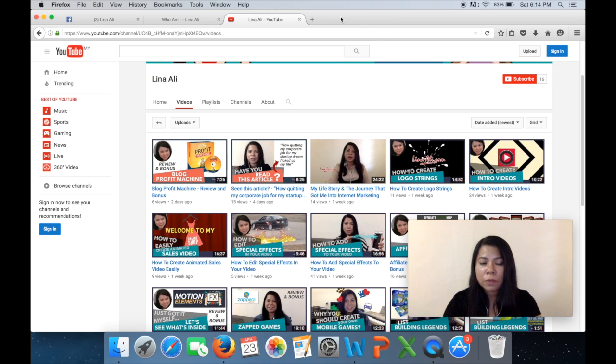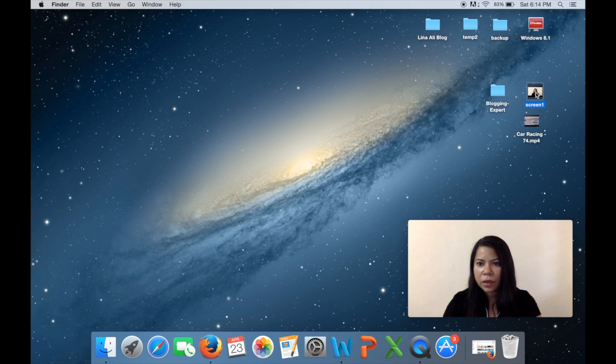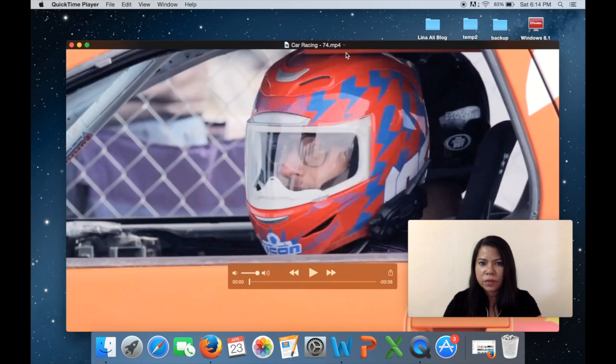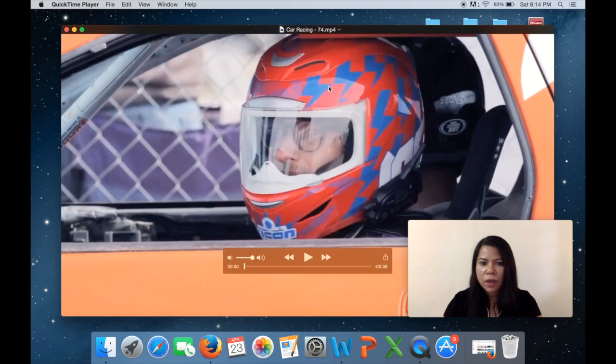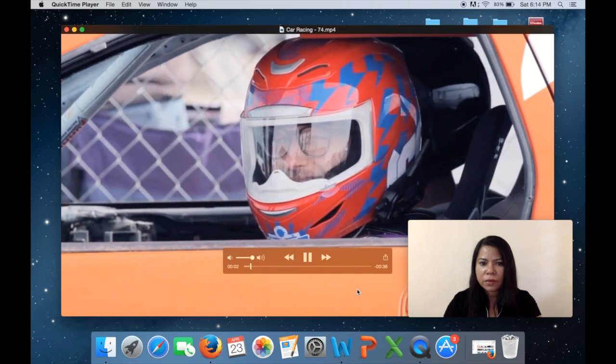Now apart from that I can also share other stuff on my desktop like, say I want to show you this video. I can play the video alright, see.